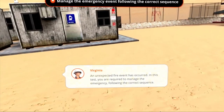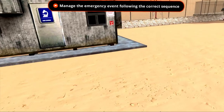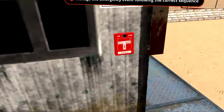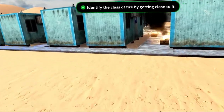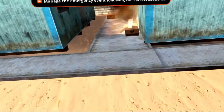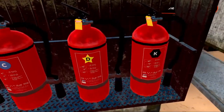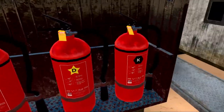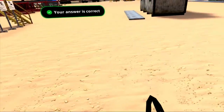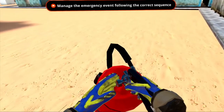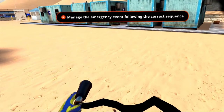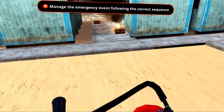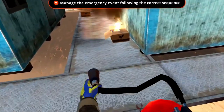The first step of response in a fire emergency is to sound the alarm. Students must then identify the type of fire and select the appropriate extinguisher. VR provides the hands-on practice of pulling out the pin, aiming the hose, squeezing the lever, and finally sweeping the hose to put out the fire.